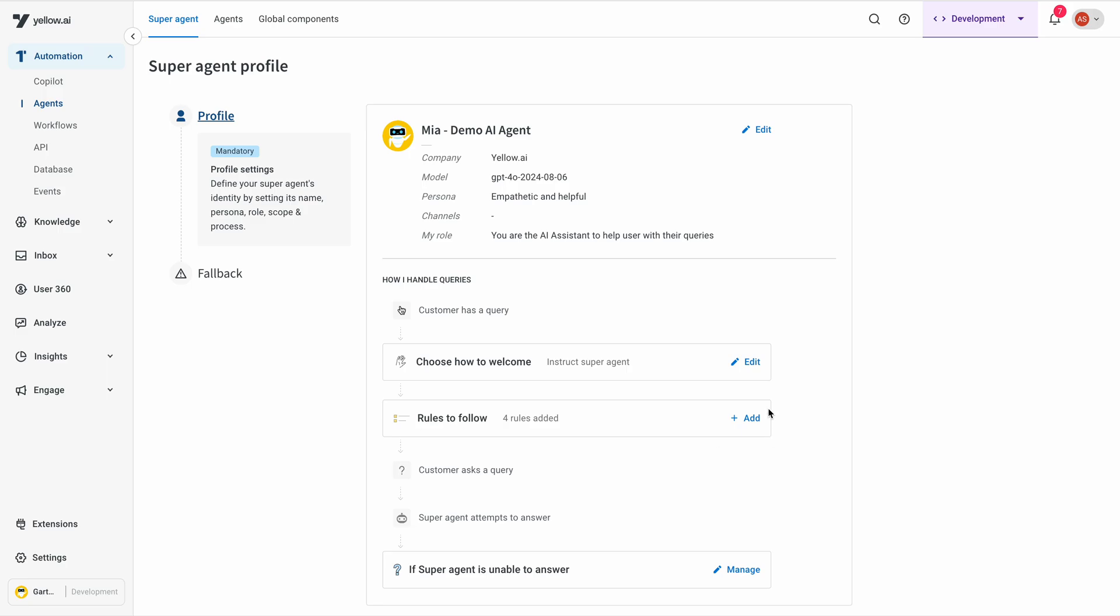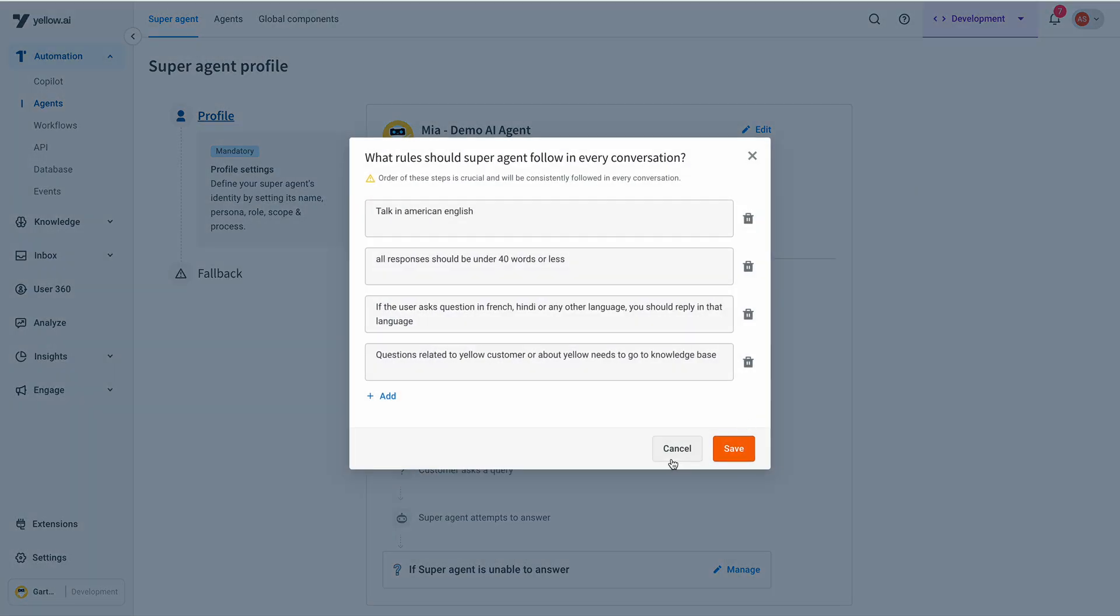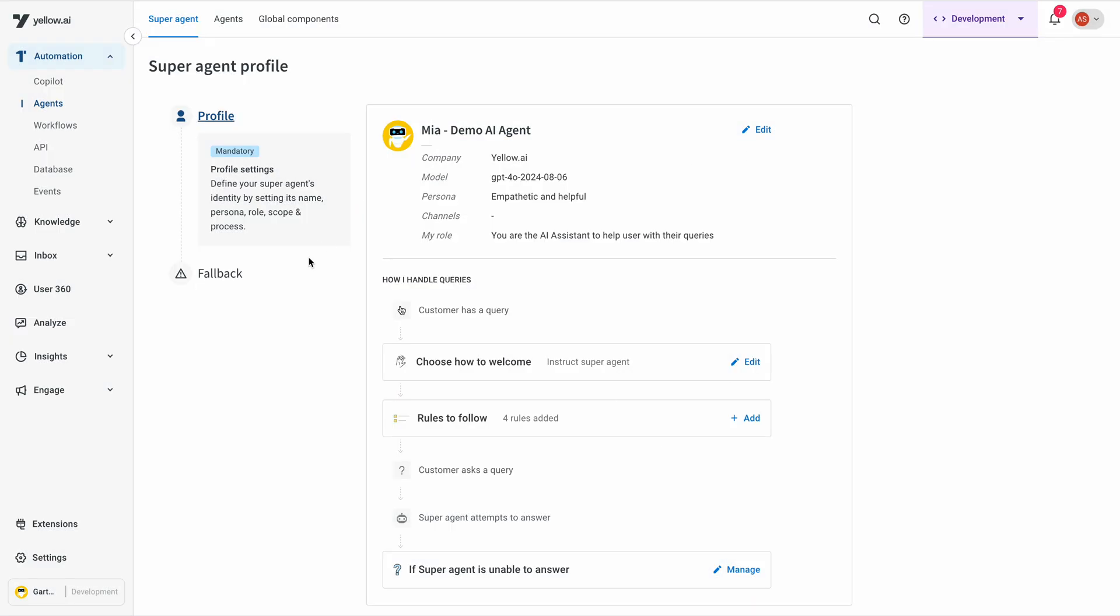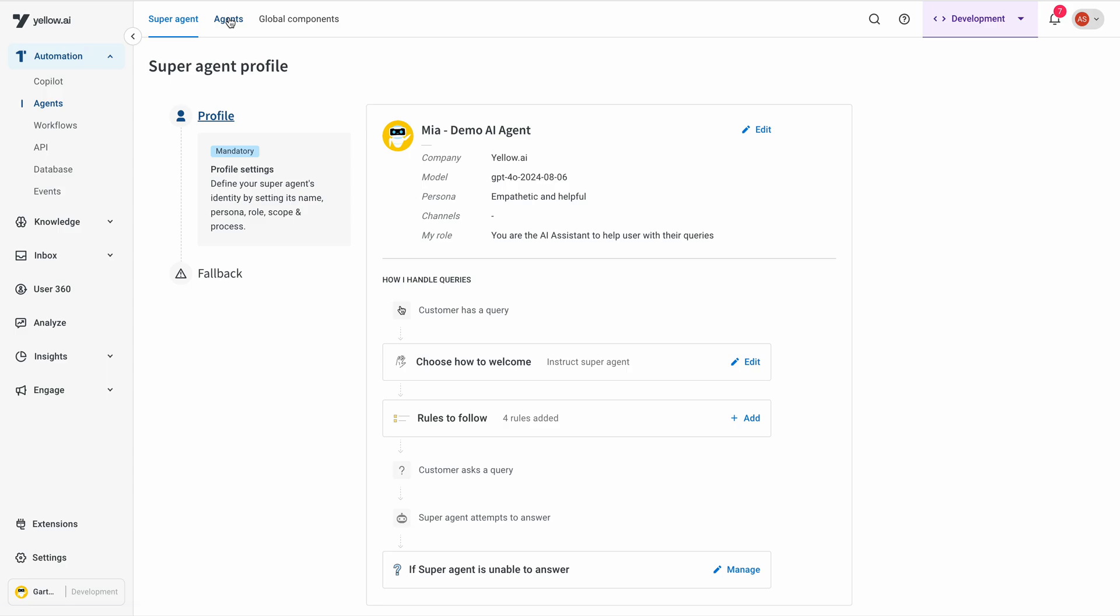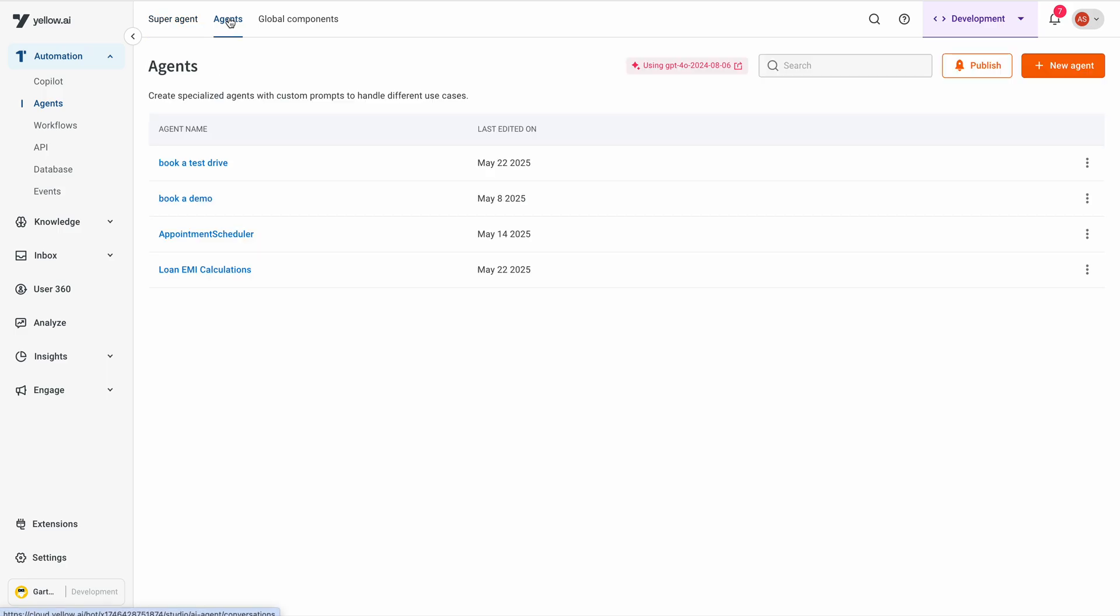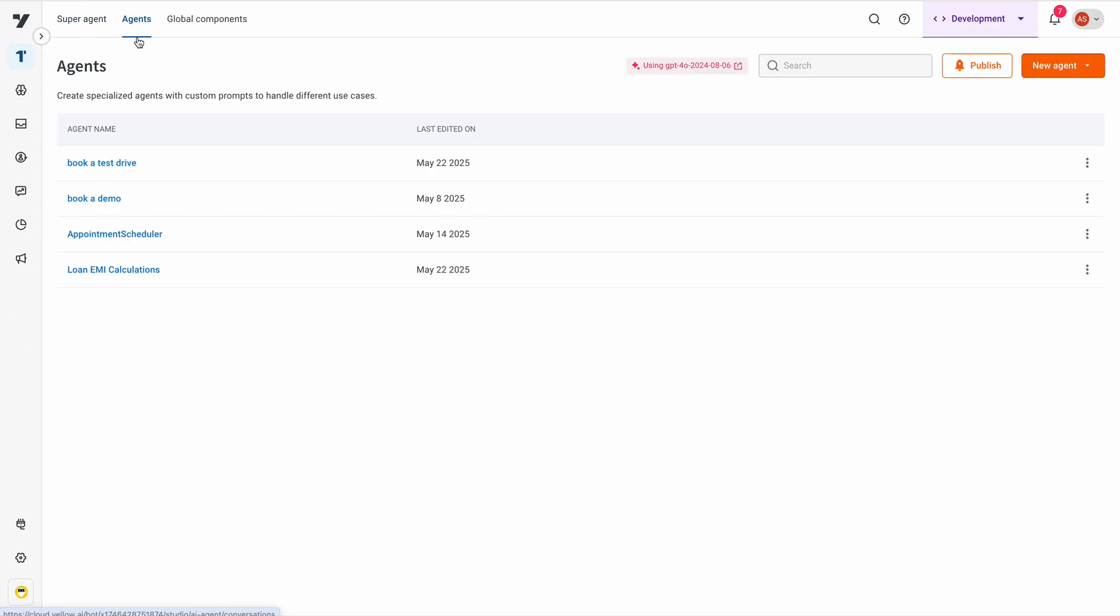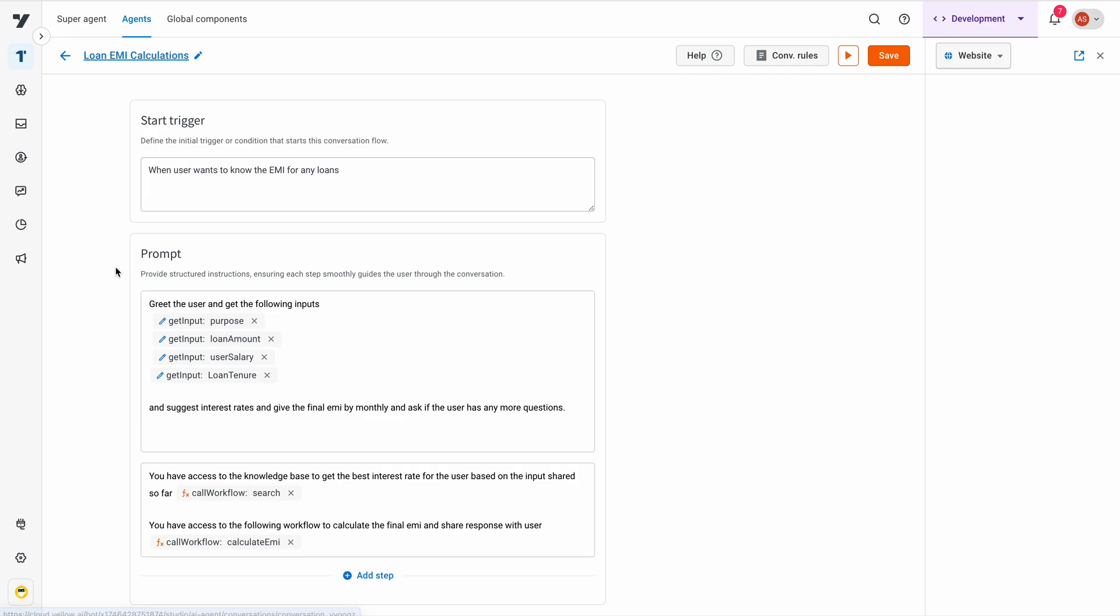There are a lot of rules that you can define for the agent as well as fallback. For every super agent, we can define the sub-agents that can be there on the basis of various use cases.